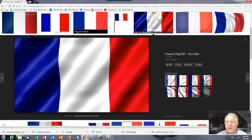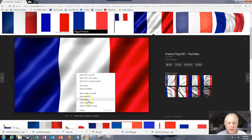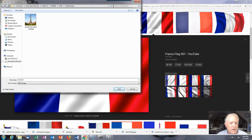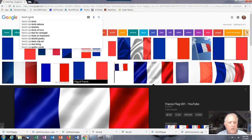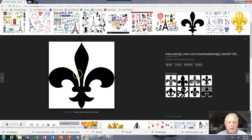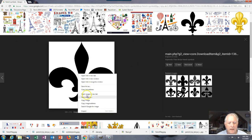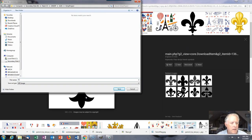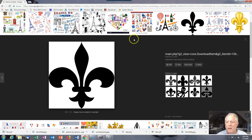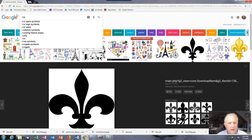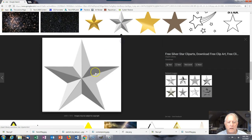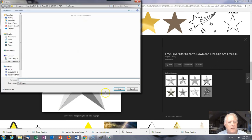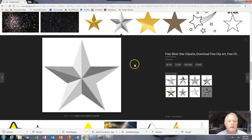Next I need a French flag. I'm going to choose this one — it's big enough. Don't save the thumbnail; save the larger image. Save image as 'French flag.' Now some French symbols — a fleur-de-lis looks good, let's save that image as 'FLEUR.' Next let's get a star and save that image as 'star.' So now I've got my images.